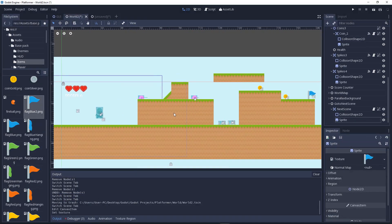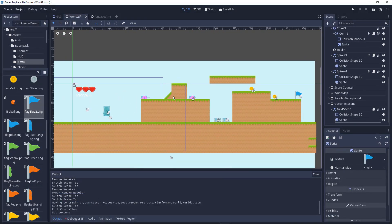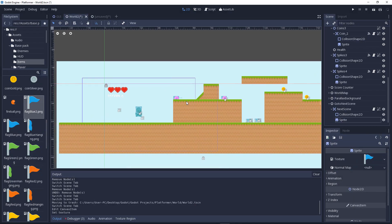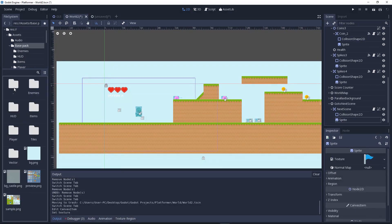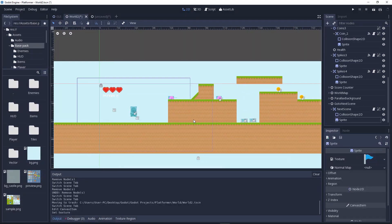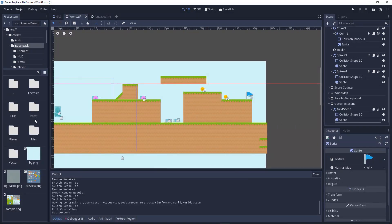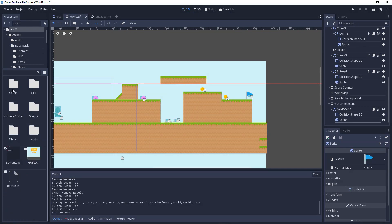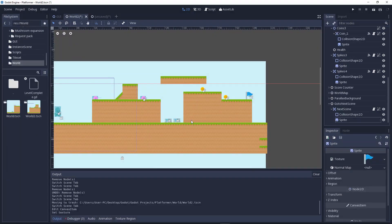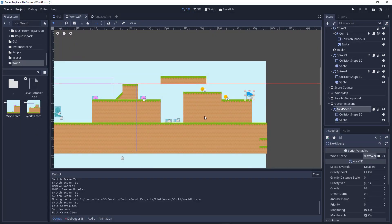Now what we'll do is go to the next scene. We have our scenes ready. We'll click on the next scene and add a script to it.